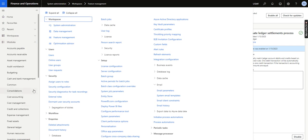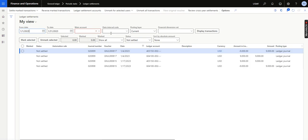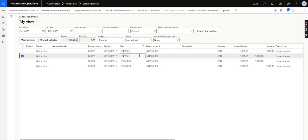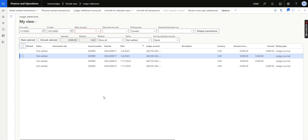Without further delay, I will go into the General Ledger module and show you how the ledger settlement works currently. Under General Ledger, under Periodic Tasks, is the ledger settlement form. Here we need to select the debit and credit amounts one by one and then select 'Mark Transactions.' After marking, the ledger settlement is processed. This is the current manual approach.